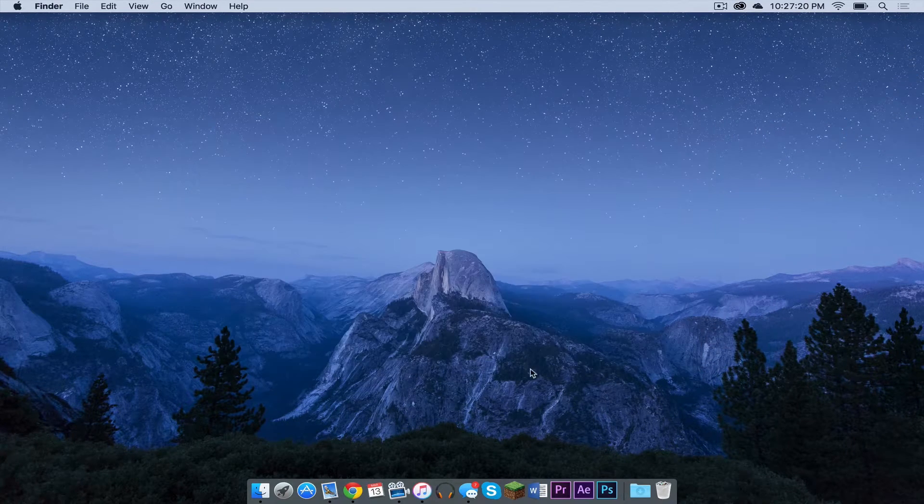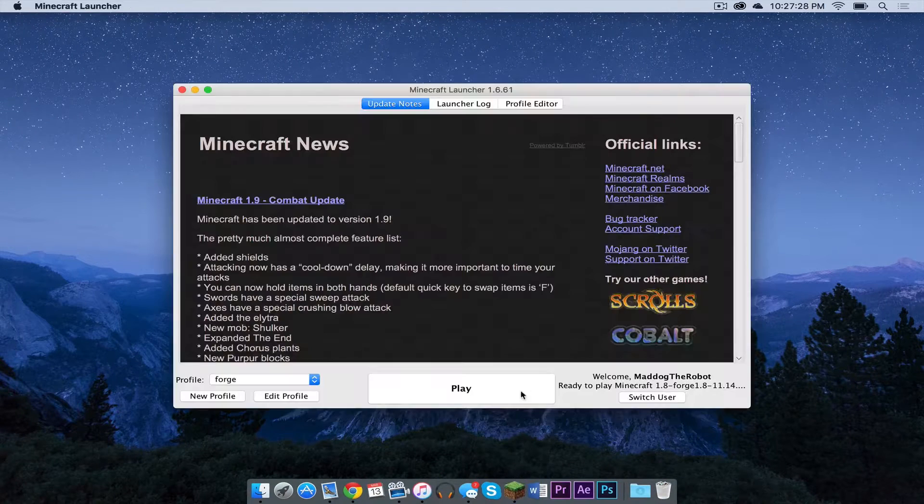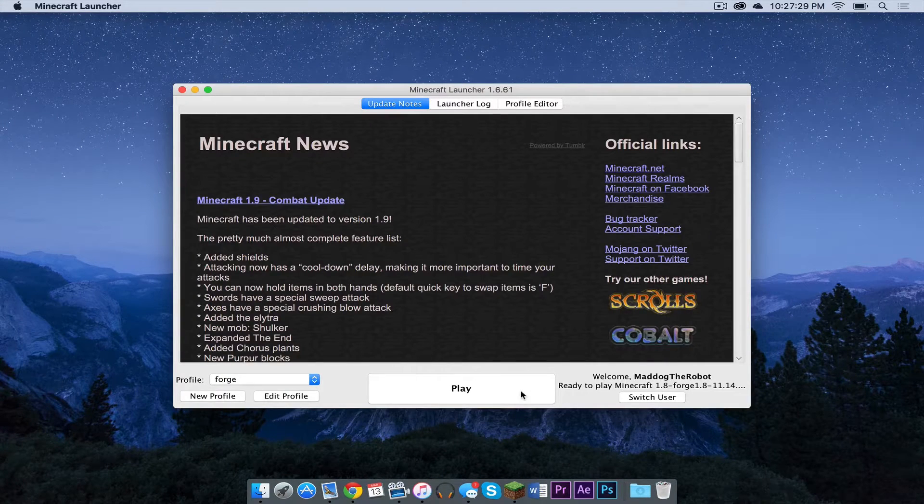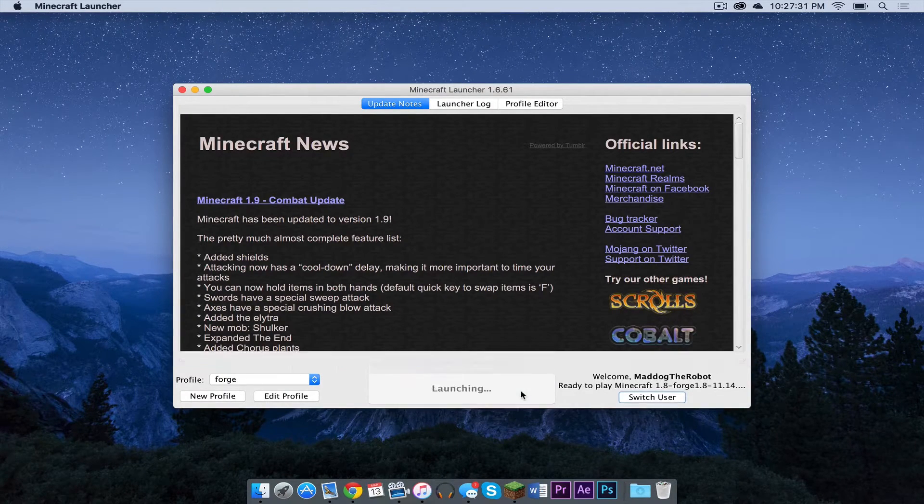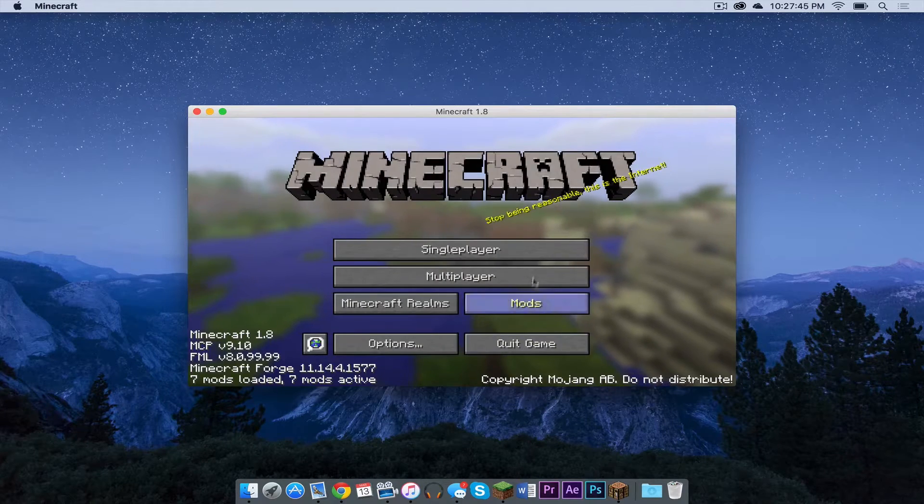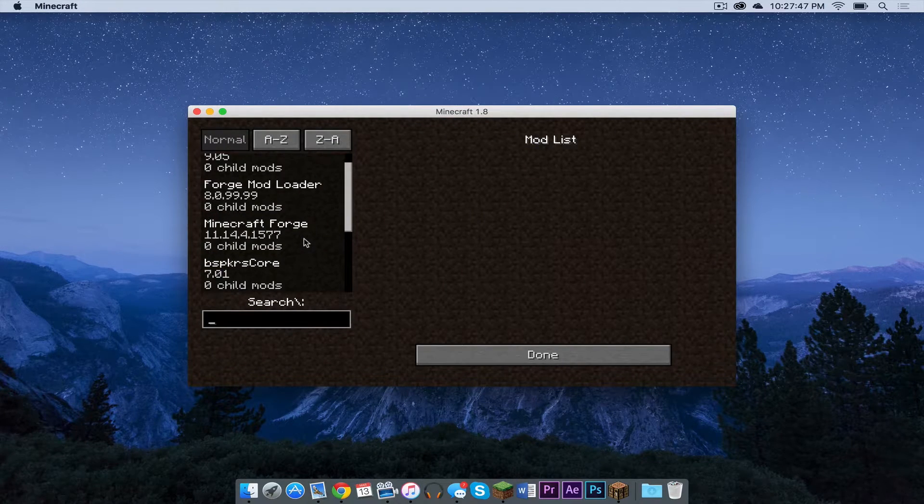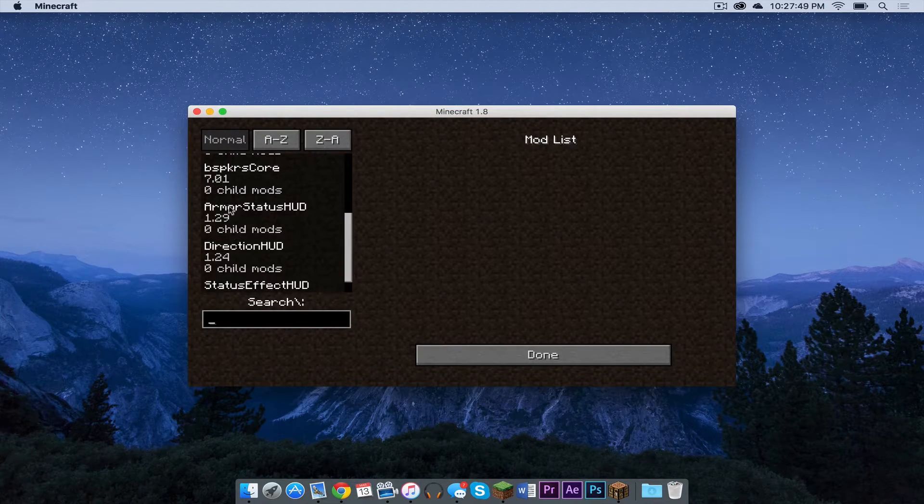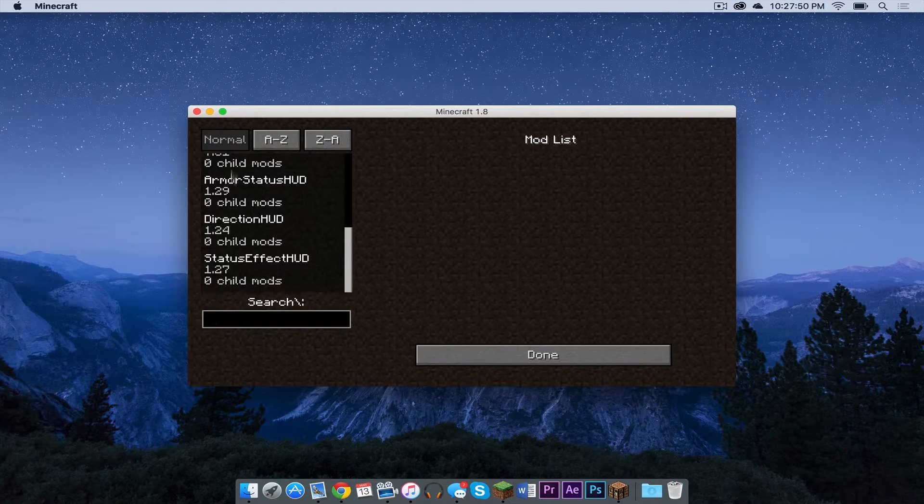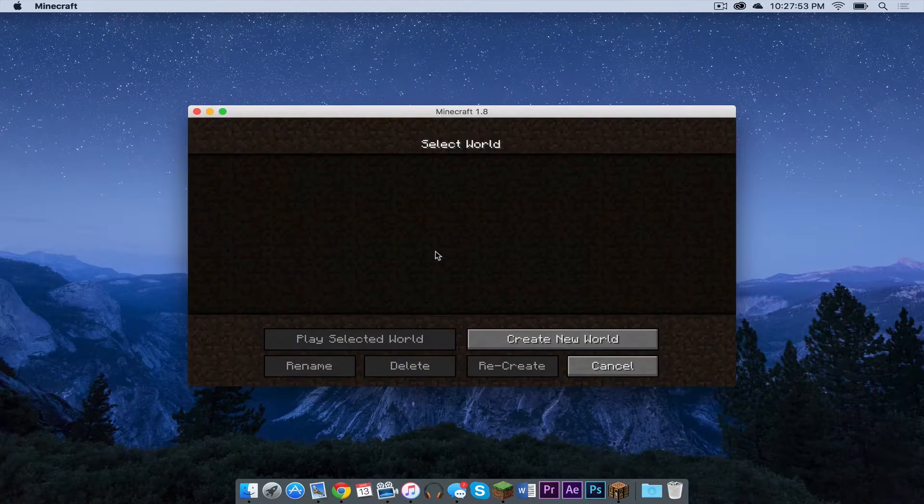Get out of that. Now let's open up Minecraft. Make sure your forge profile is selected. Then press Play. If we go into our mods folder, we can see that we have the core mod installed and all three of the other ones installed. Press Done.